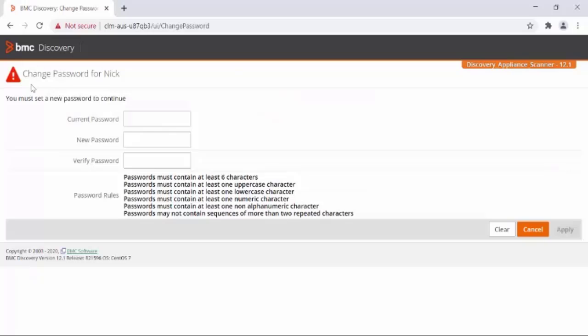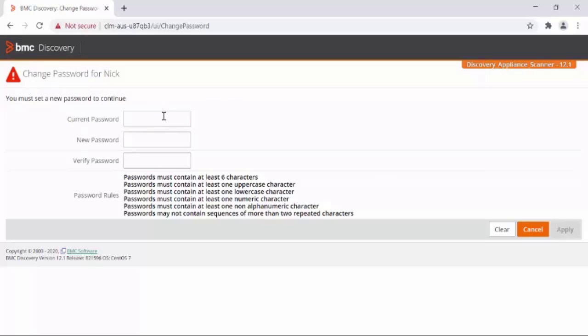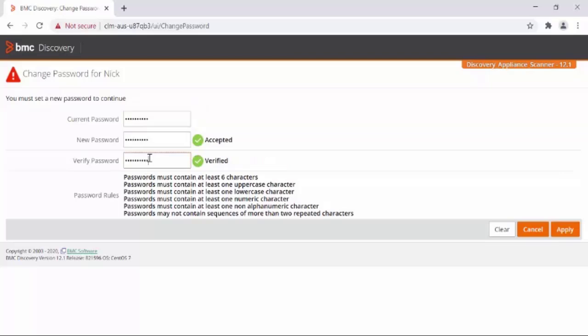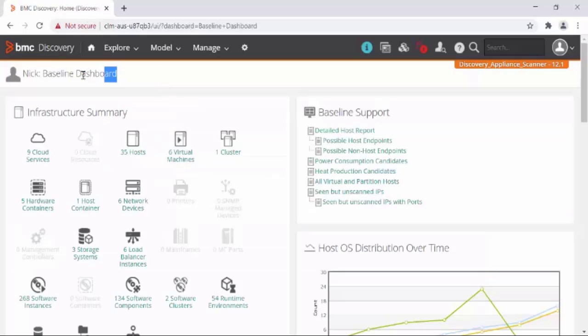Now you can see that the access is successful, and user NIC sees the window for changing his password. Let's change the password for user NIC. Click on Apply, and the access is working fine now.